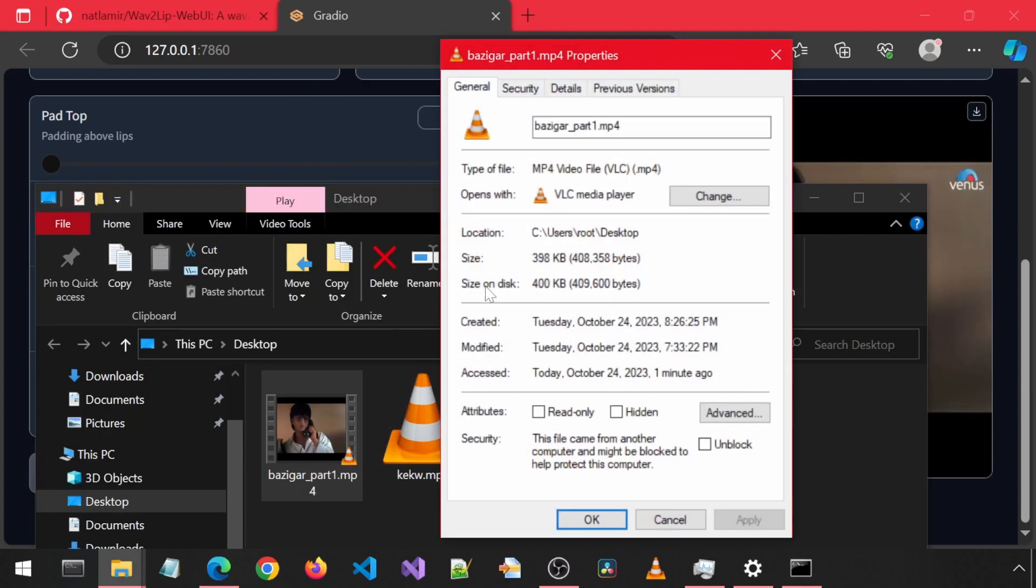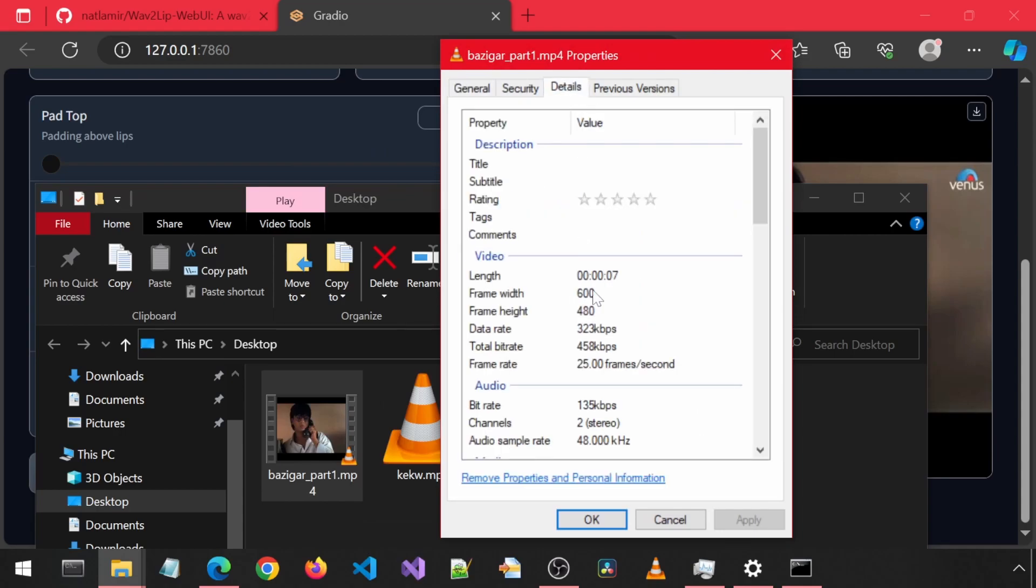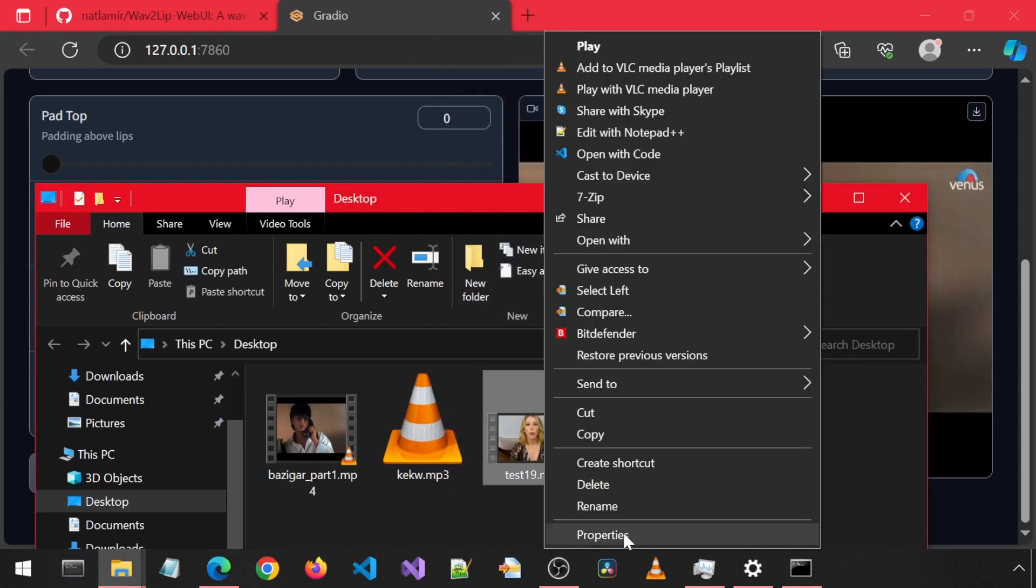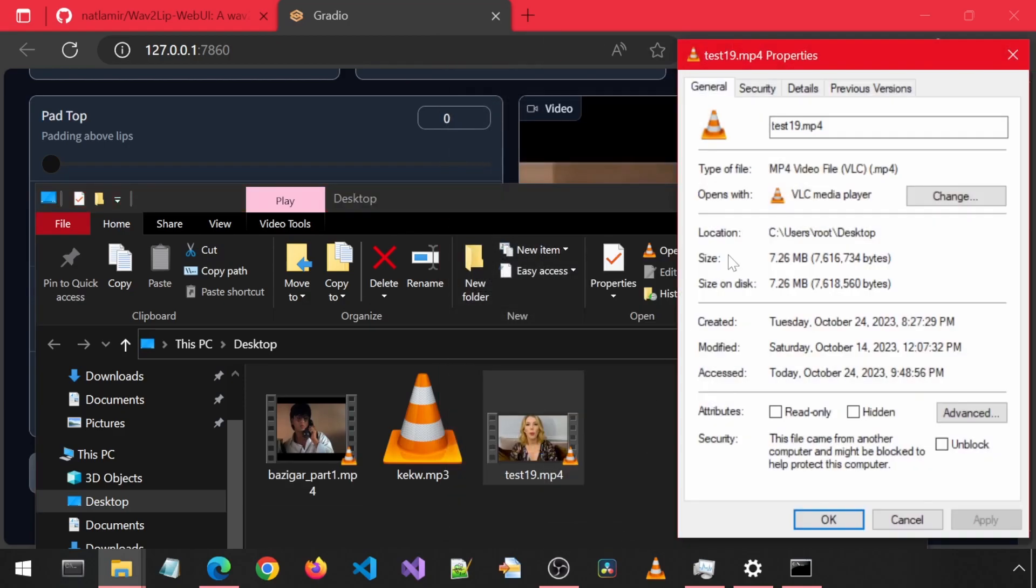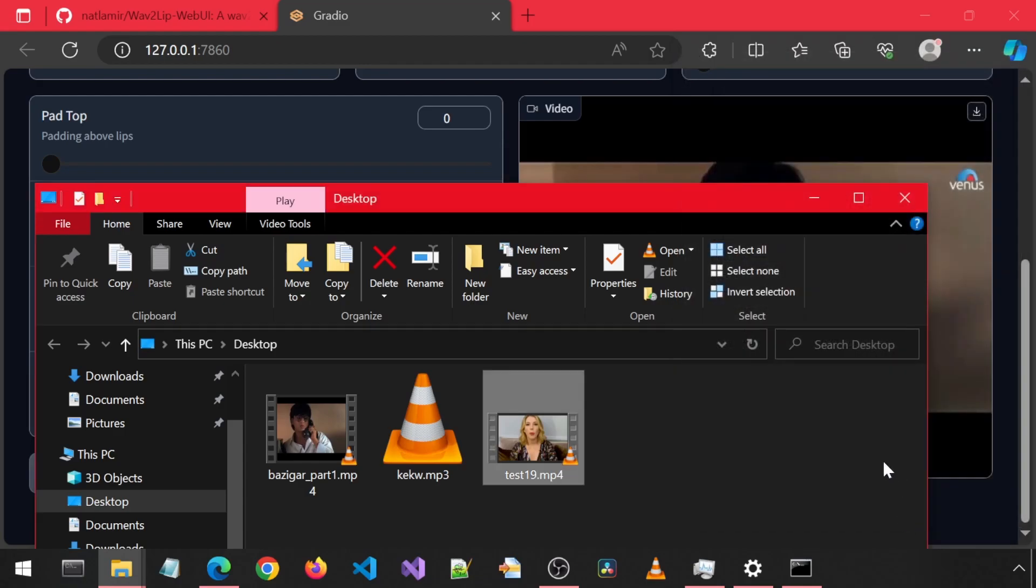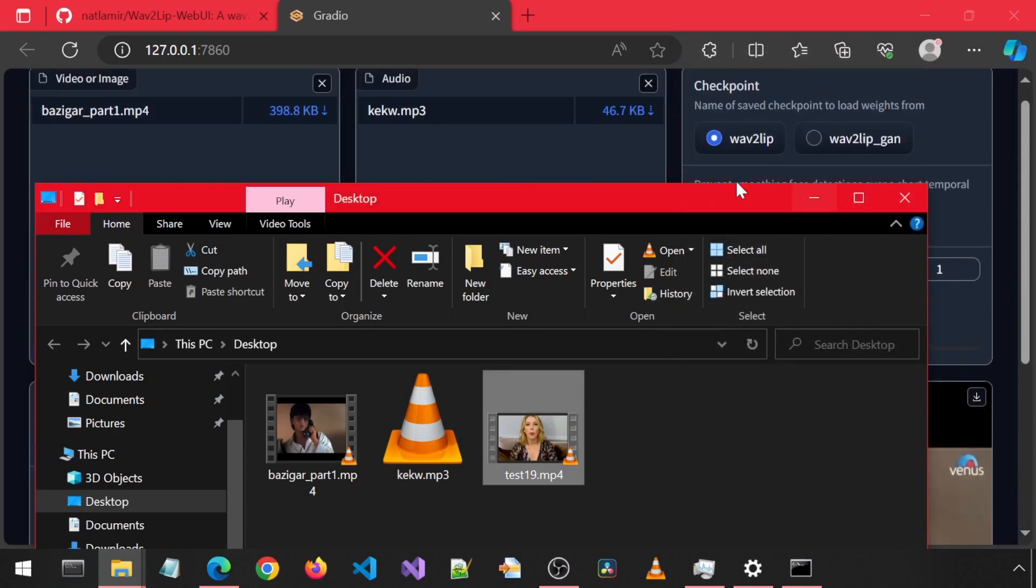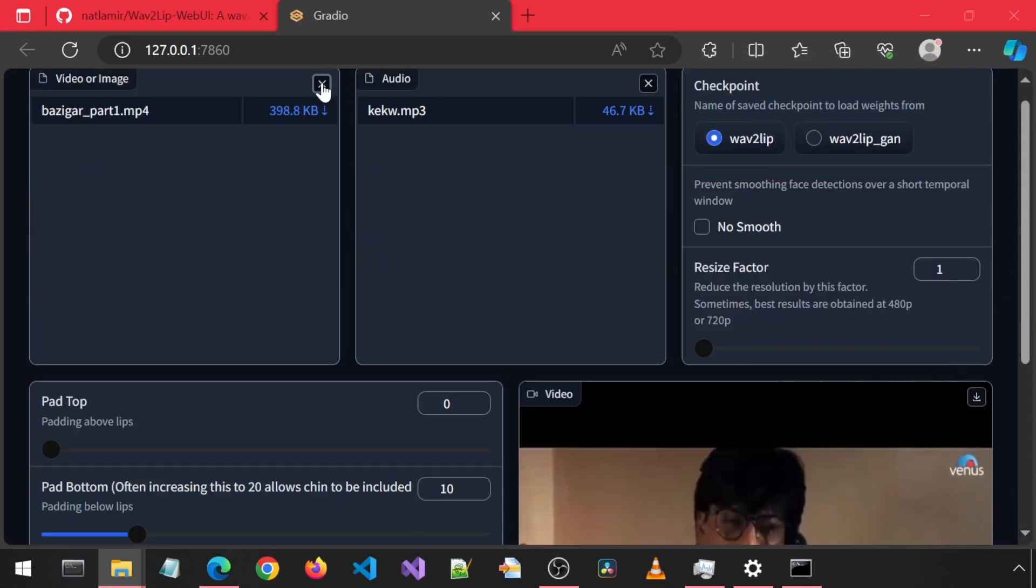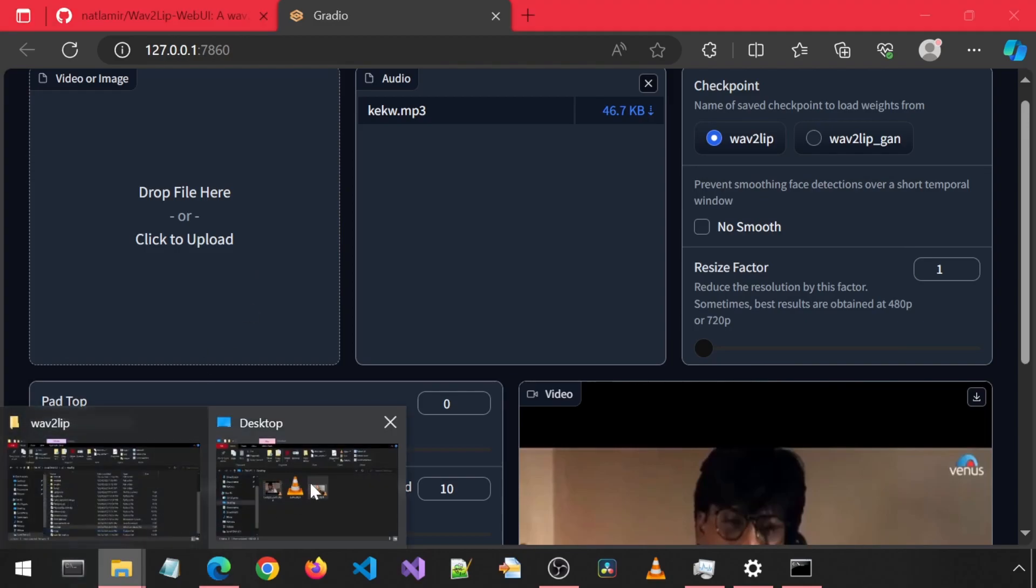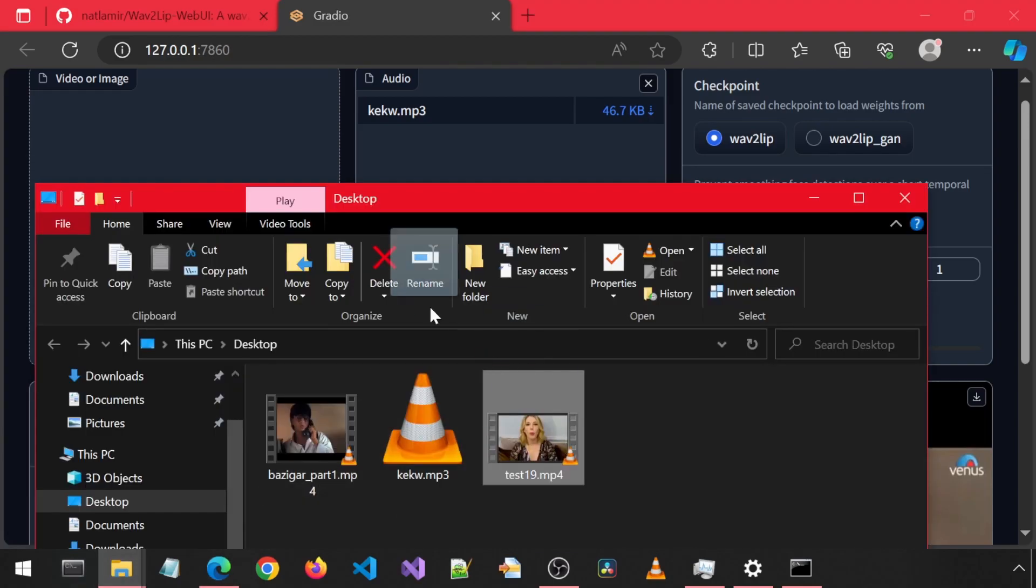This video, if you go to the properties and details, we can see the frame width and height as 600 by 480. And if we look at the same for this other video, it is 1920 by 1080. That won't work well with Wave2Lip since it was trained on 96 by 96 faces. So I would try to aim to make it 720 or 480 width or something in that range.